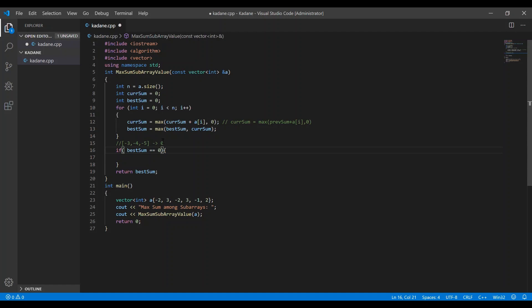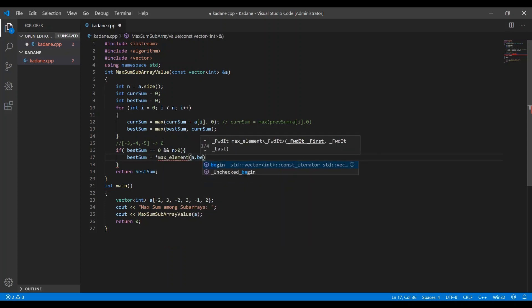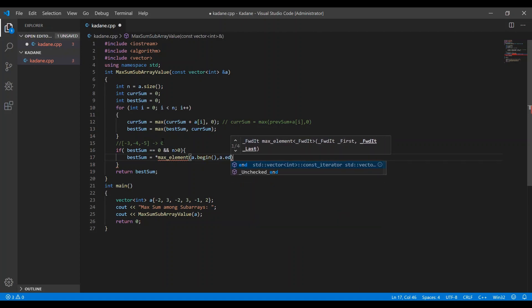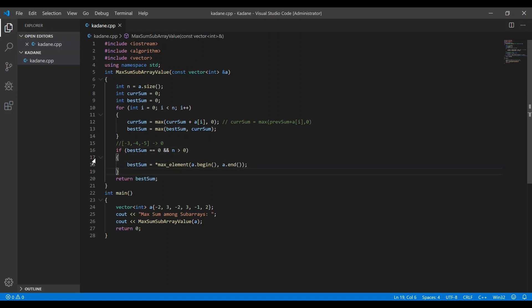In the case of only negative elements, if you must choose at least one element, you should update best_sum with the maximum element present in the array, since that is the best we can do. For example, we would return minus 3 as that's the best possible choice. Note that if there is at least one positive element, best_sum would never be zero — it would be at least that positive value or more.